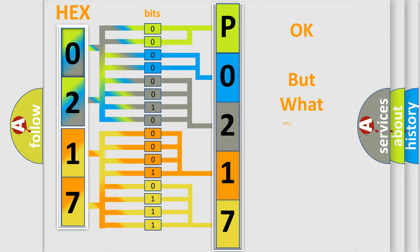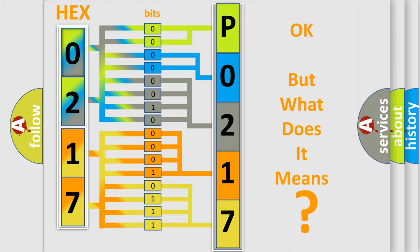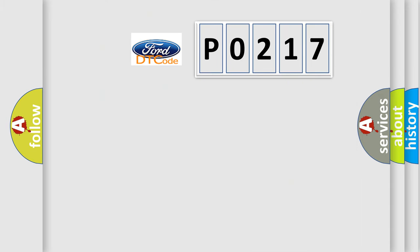We now know in what way the diagnostic tool translates the received information into a more comprehensible format. The number itself does not make sense to us if we cannot assign information about what it actually expresses. So, what does the diagnostic trouble code P0217 interpret specifically?